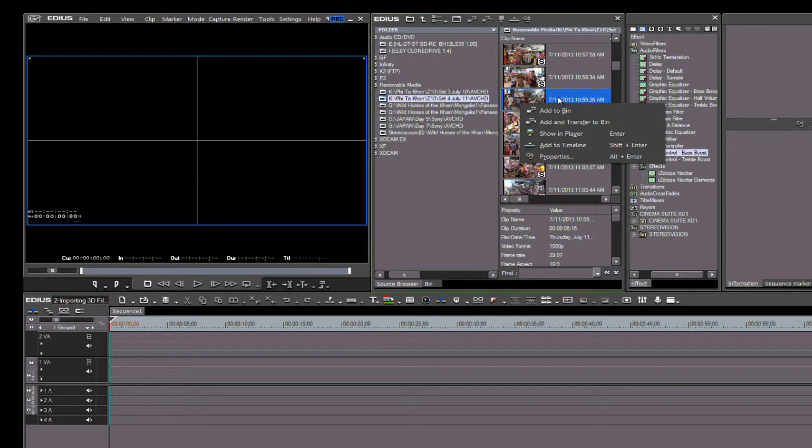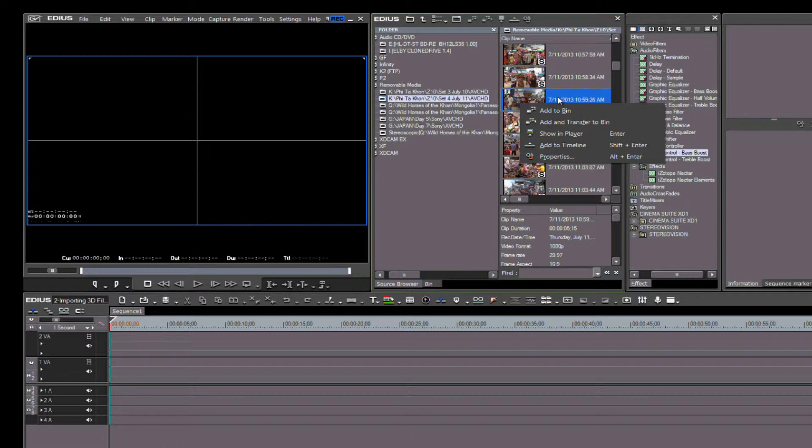Our next option is to Add and Transfer to Bin. This action does two things: first, it adds the clip to the bin folder that we have highlighted; second, it transfers a copy of the clip into a Transferred folder in your EDIUS project file. We can preview the clip by clicking the next option.